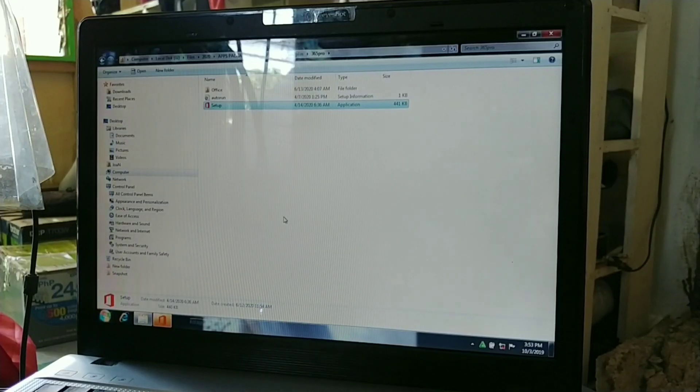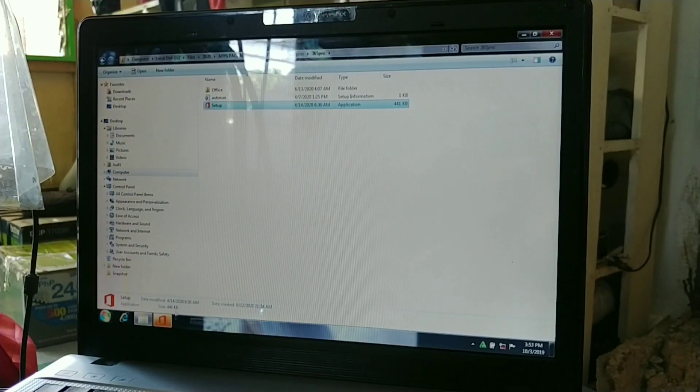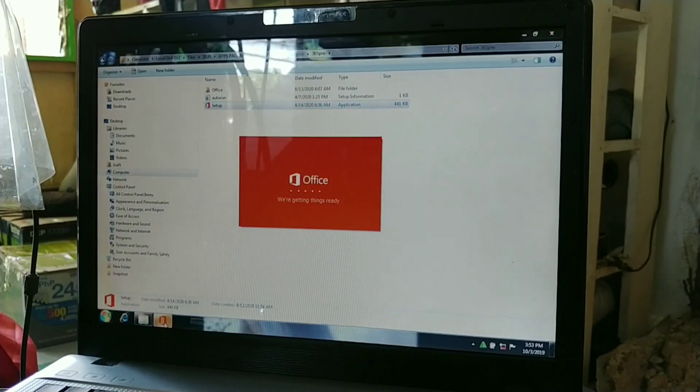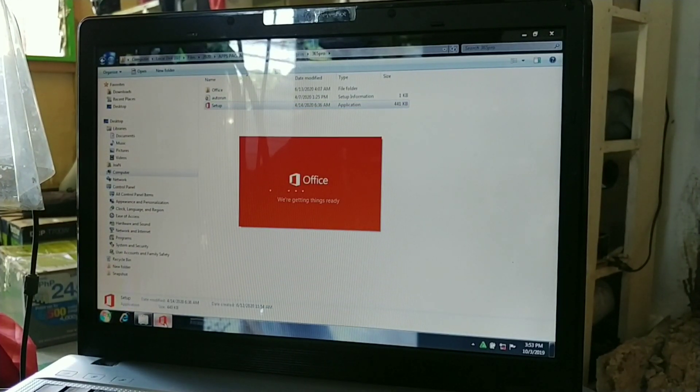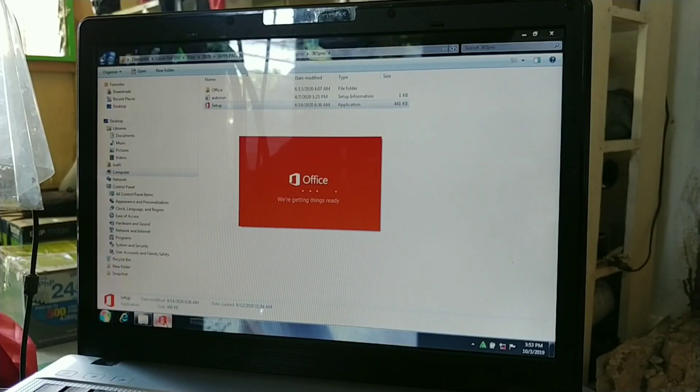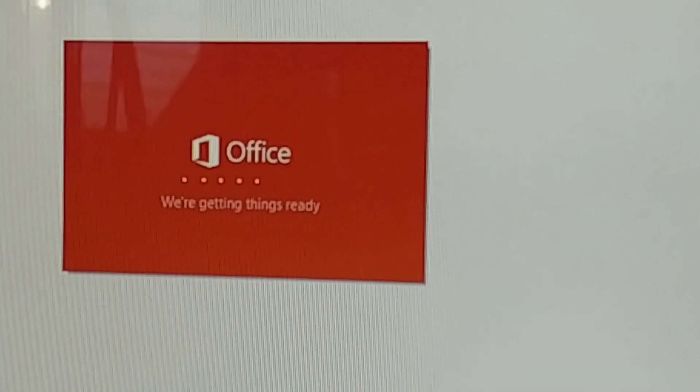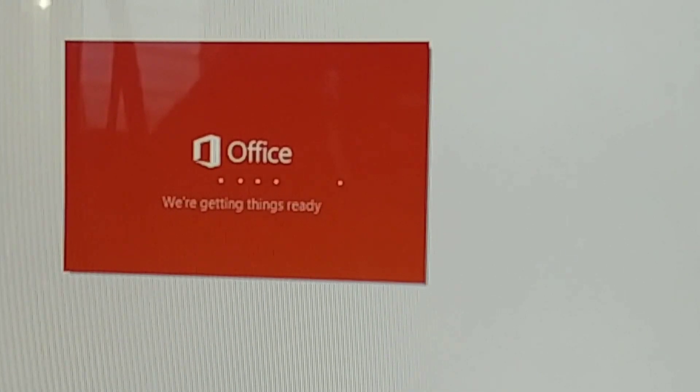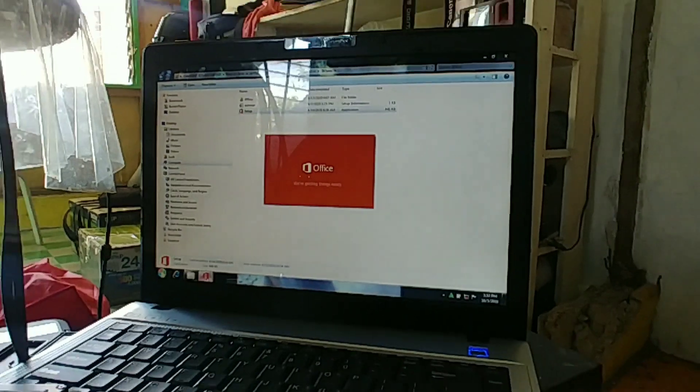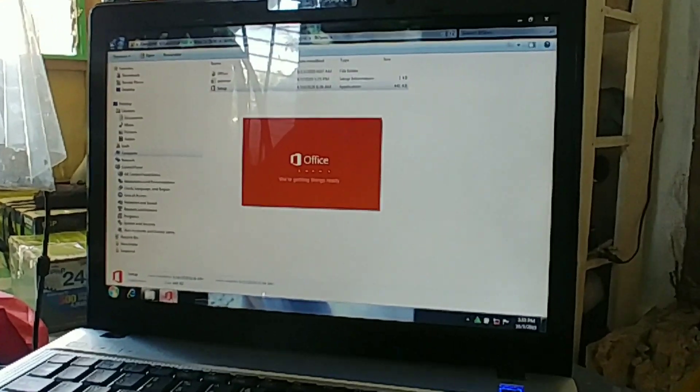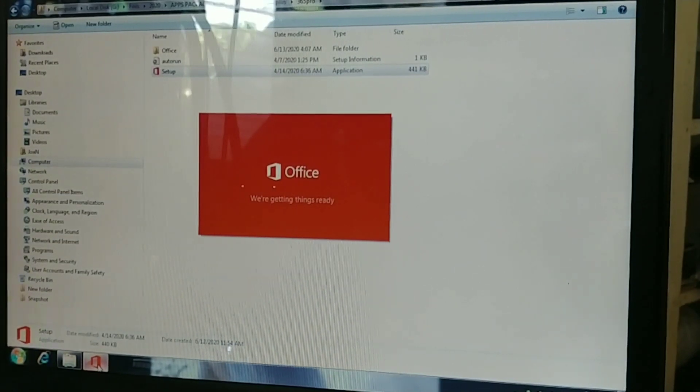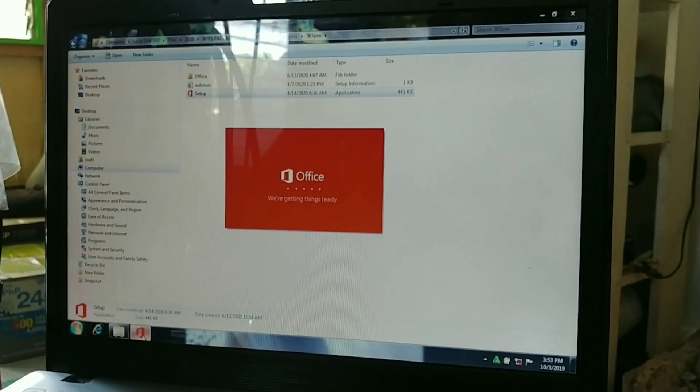Hey guys, welcome back to my channel. Today's video we'll be fixing the problem when installing Office 365 and you're stuck there at 'we're getting things ready.' Actually that's a very easy fix guys, you will just have to follow this video.